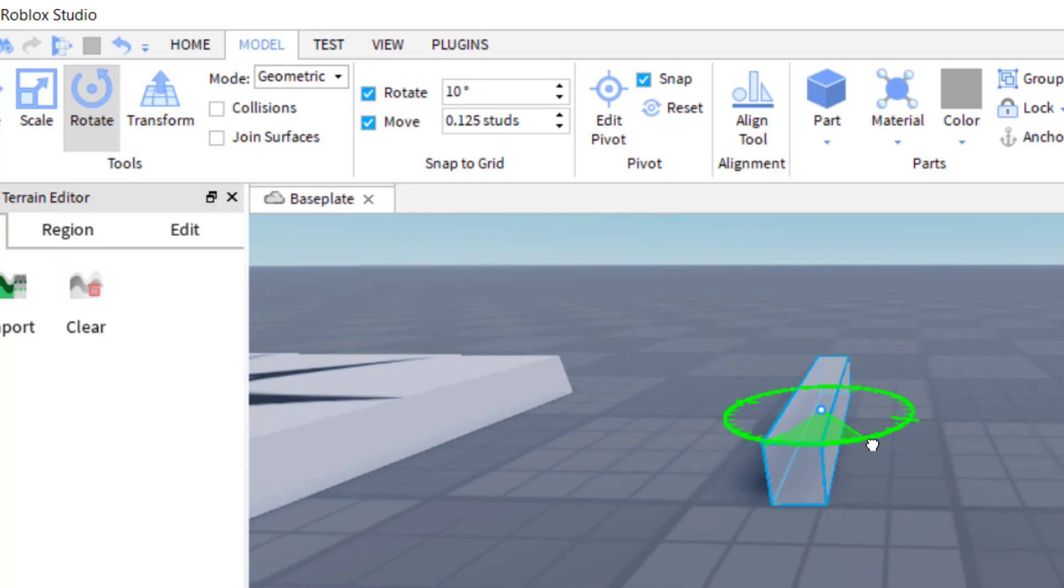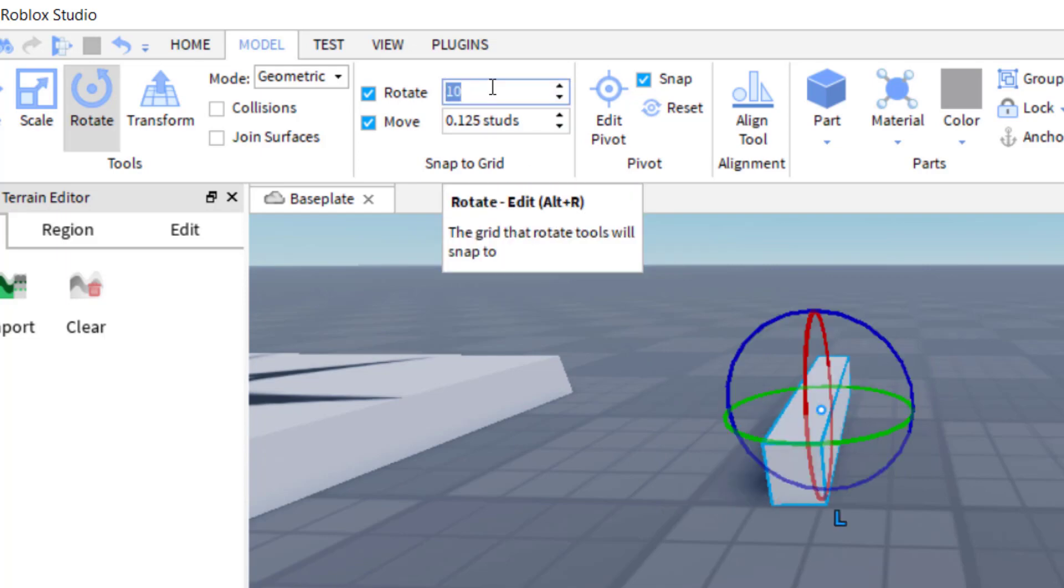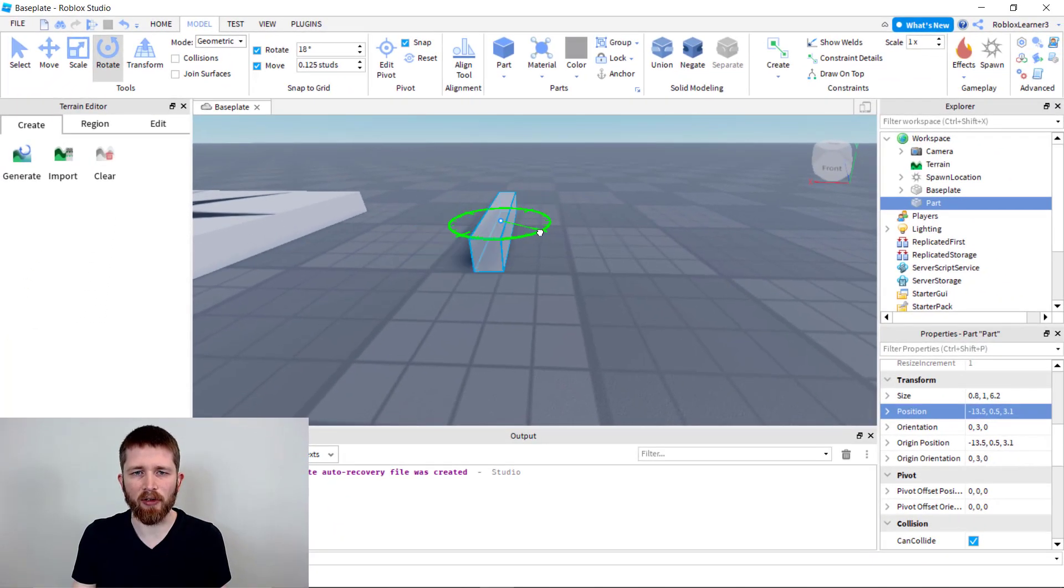And again, it depends what you're building. If you're building really big things, you might want a large rotate angle there so that you can rotate it pretty easily for large objects.